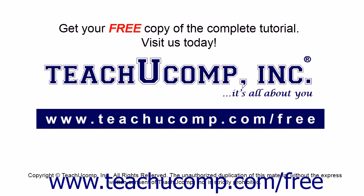Get your free copy of the complete tutorial at www.teachucomp.com forward slash free.